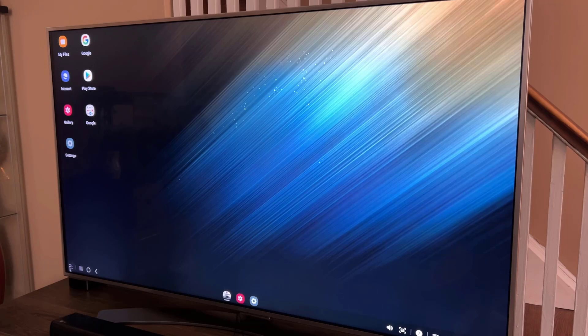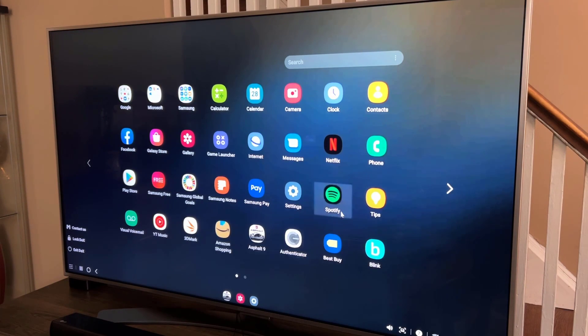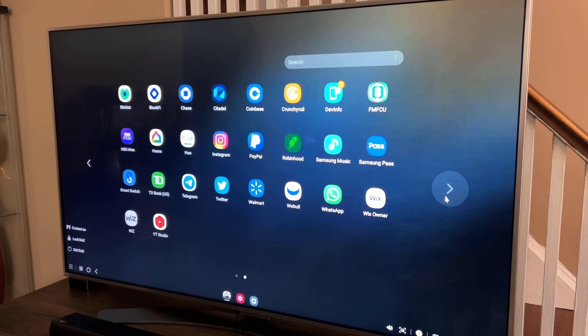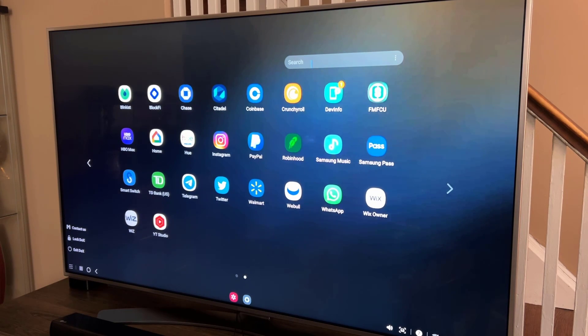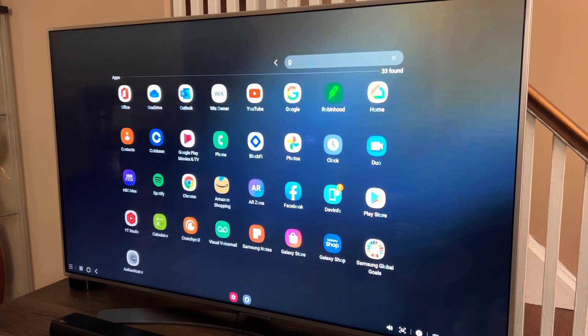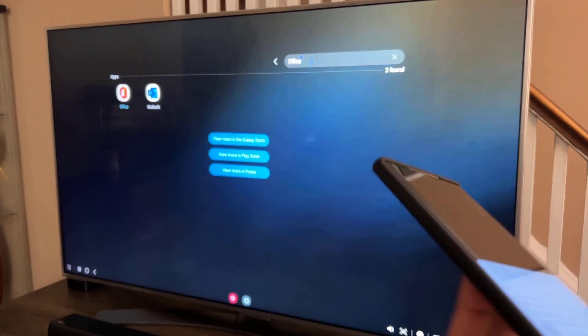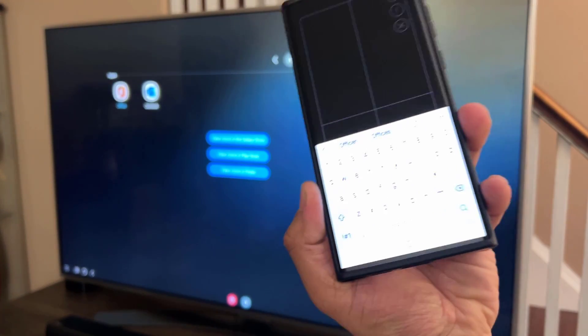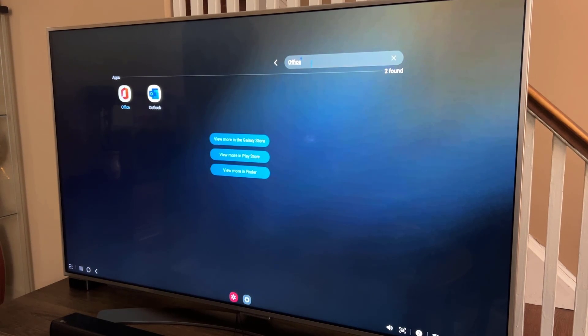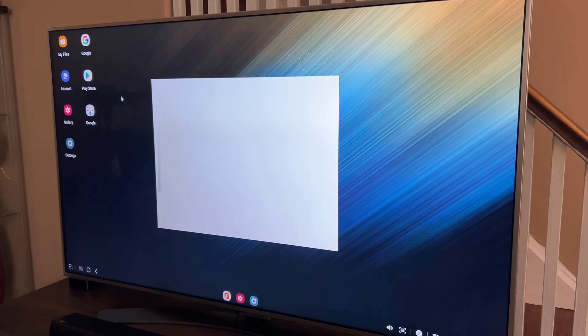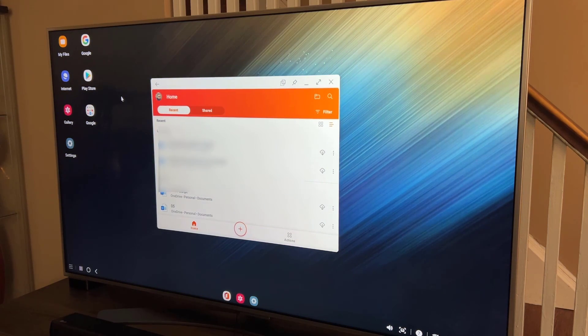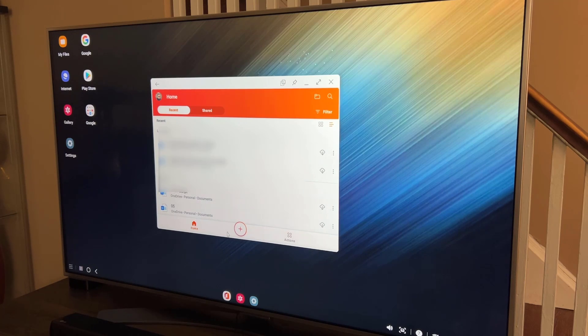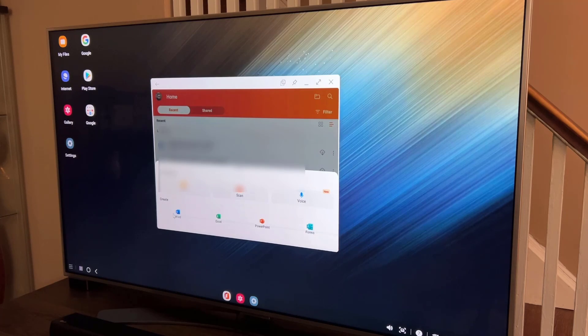If you want to do some work, you can launch your office application. So let me go to my Samsung office application here. You can search applications from here. So I'm going to tap on office. By the way, when you search something, the keyboard pops up on your phone. So you can use that no problem. Very intuitive once you're connected to your TV.